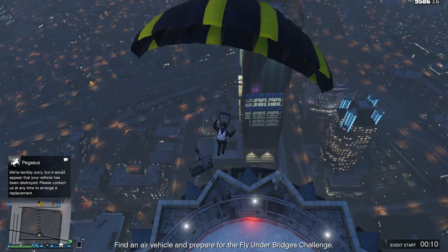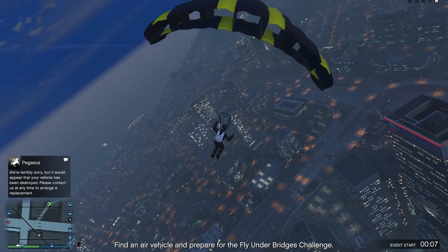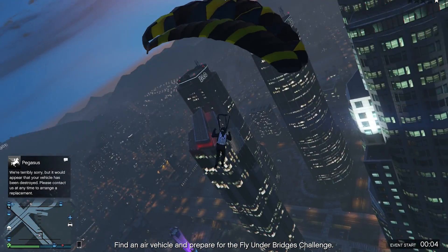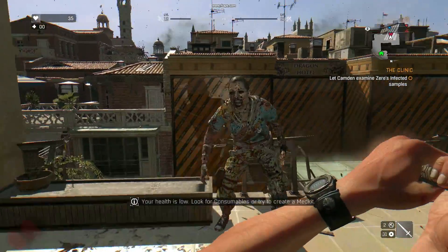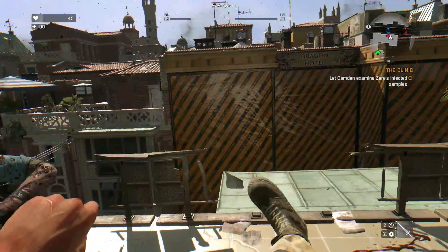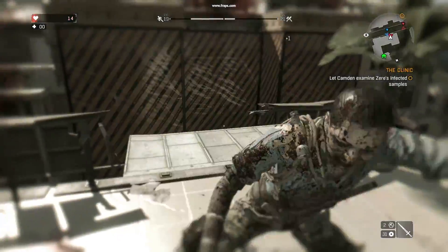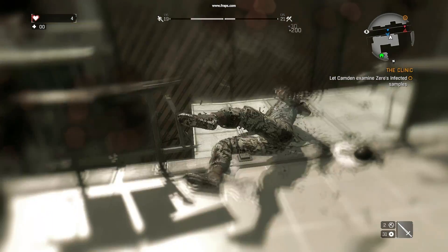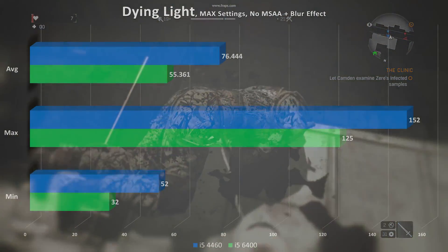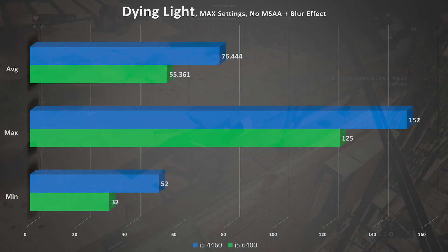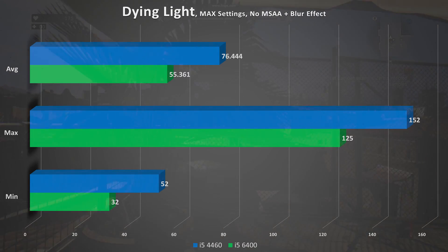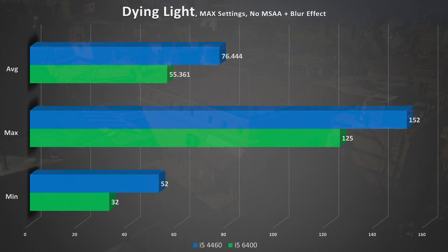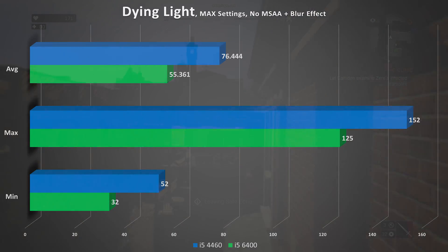Now onto gaming performance — should you expect any increase in frame rates with the newer i5-6400? First up is Dying Light. Things turned out a little strange in this benchmark: the i5-4460 managed an average frame rate of 76, while the i5-6400 only managed 55. So something unusual is going on there.